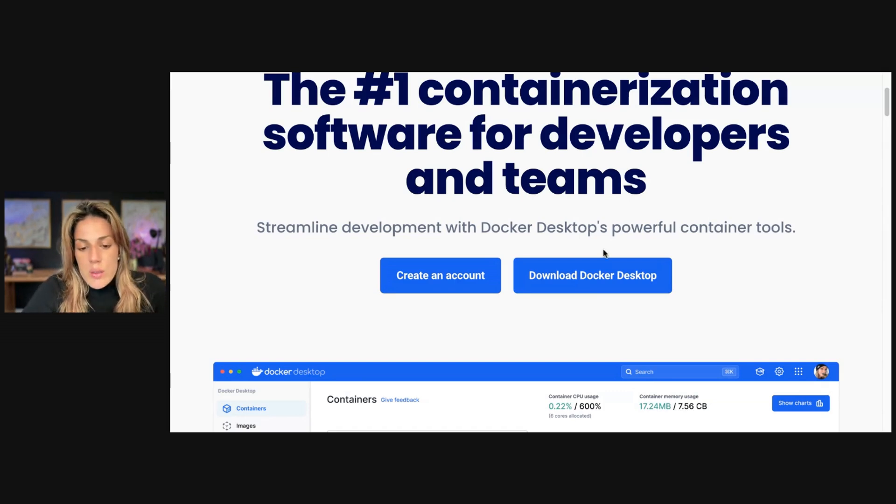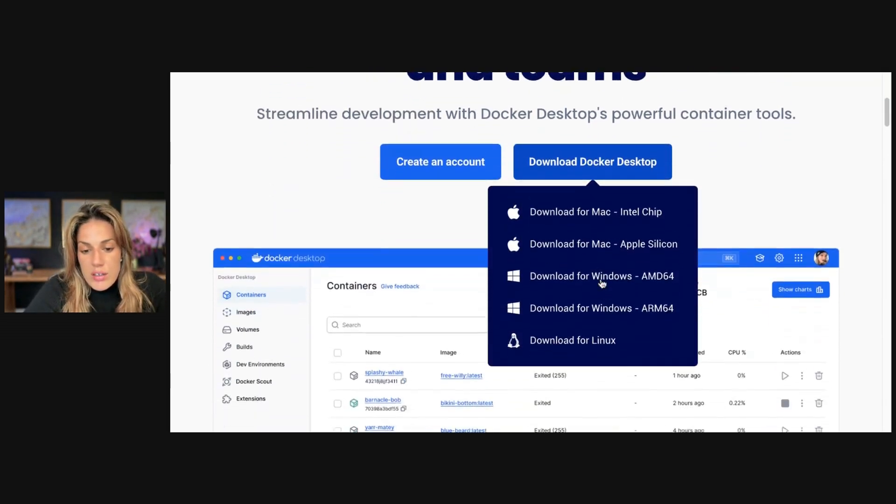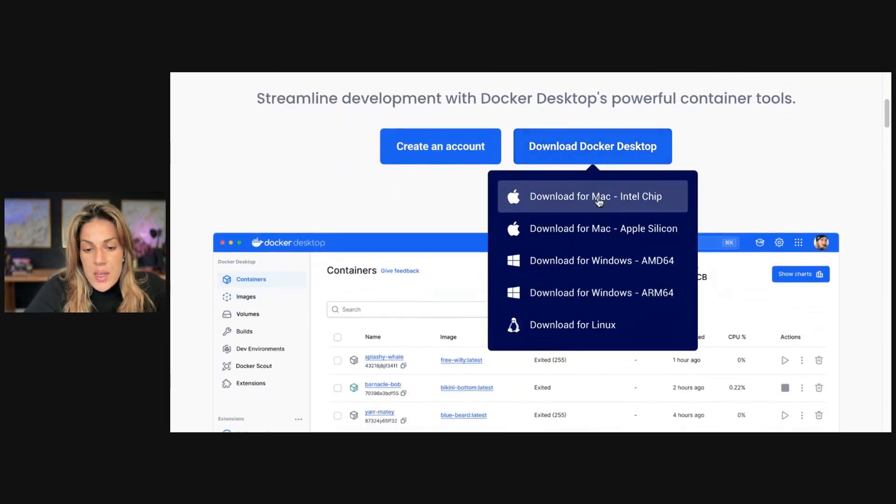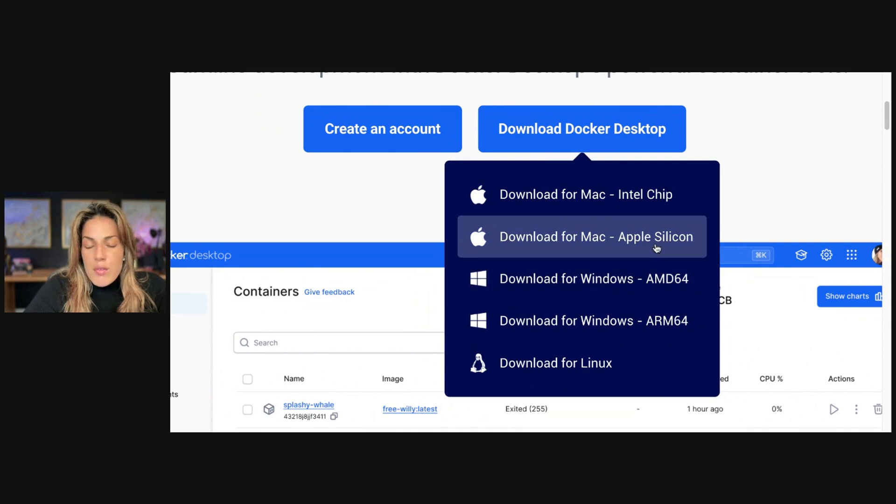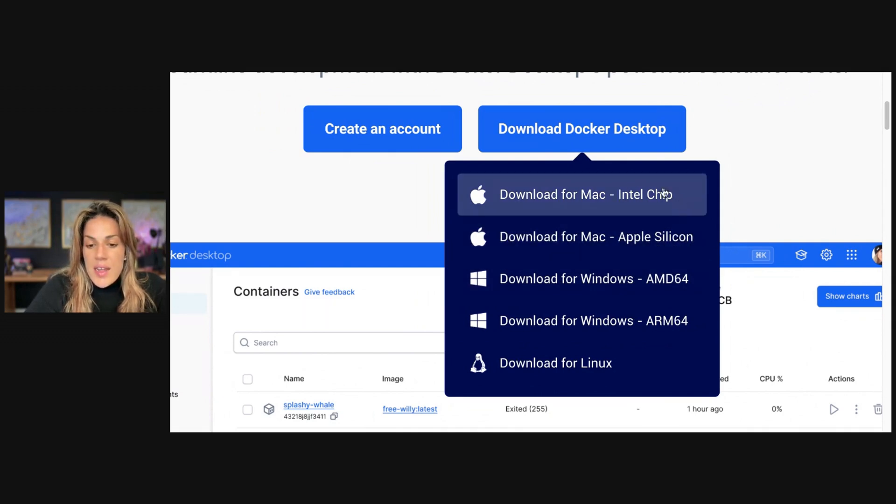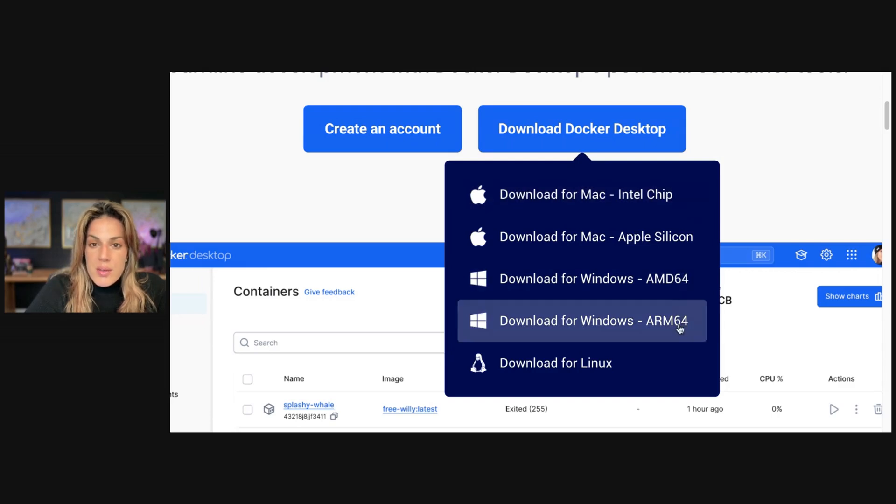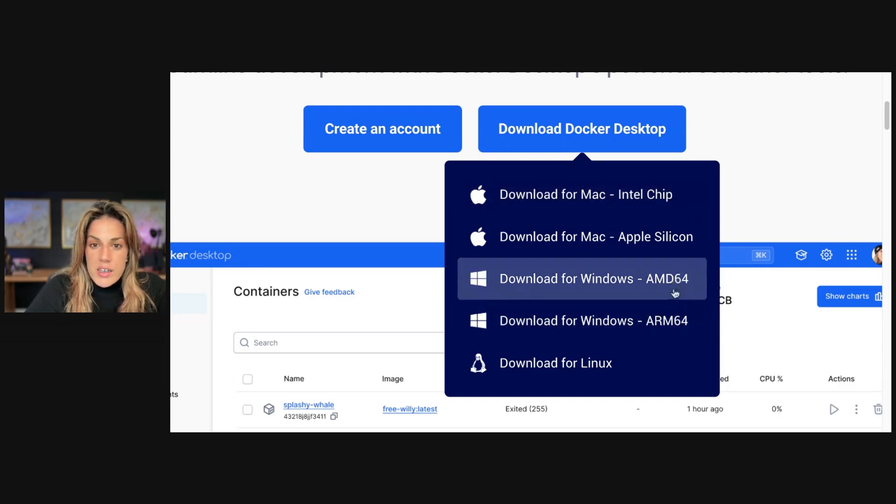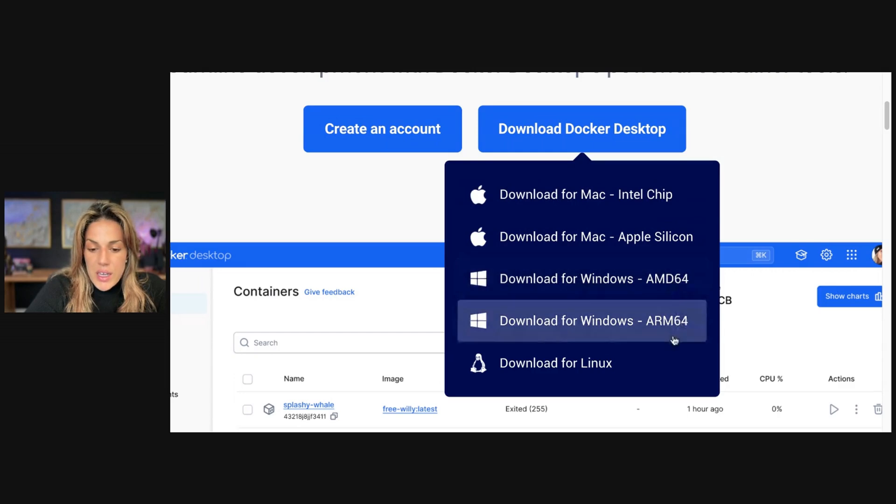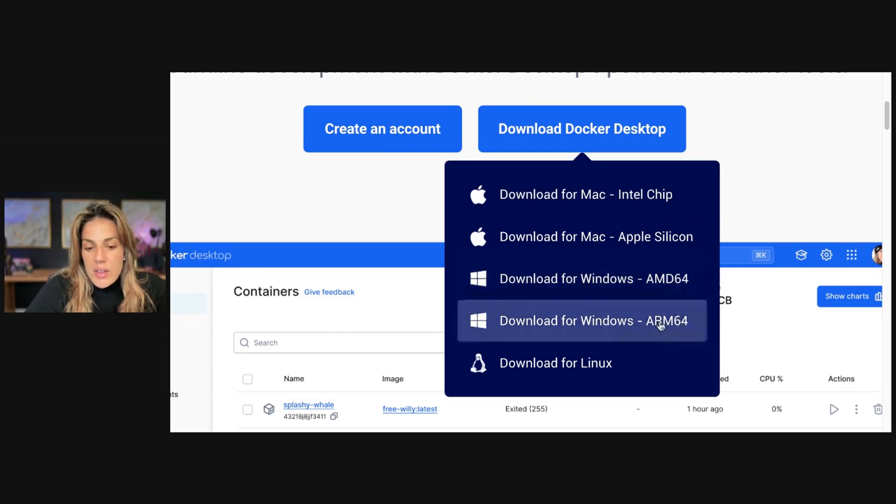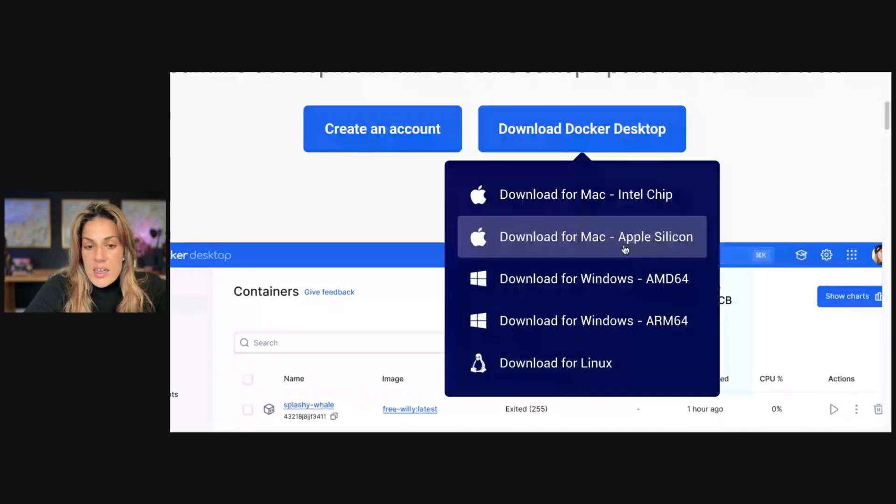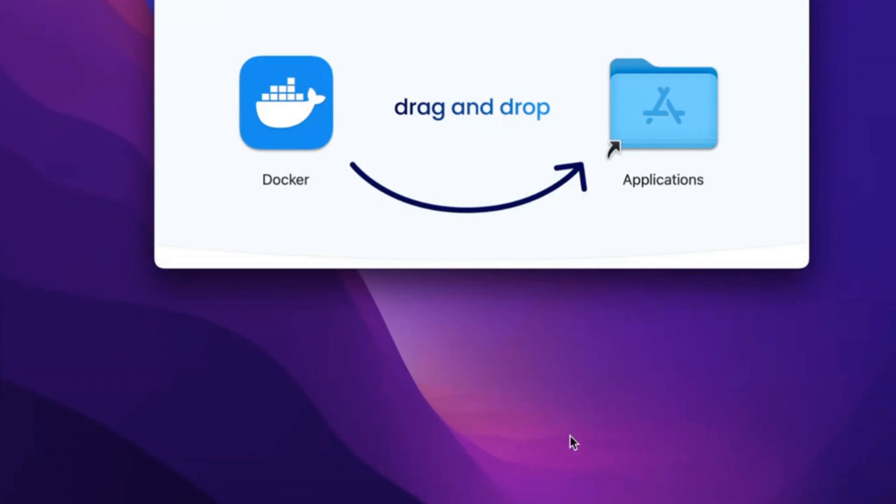You will click download Docker Desktop. If you have a newer Mac, an M1 chip plus, you'll click Apple Silicon, and then an older Mac Intel chip. For Windows, I'll put something on the screen to help you navigate which one, and then if you have a Linux. So I have a Mac and it's newer, so I'm going to click that.